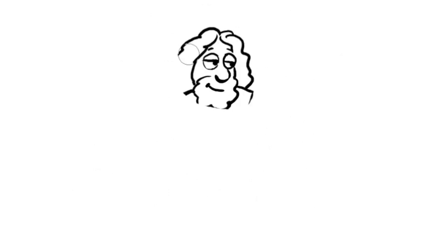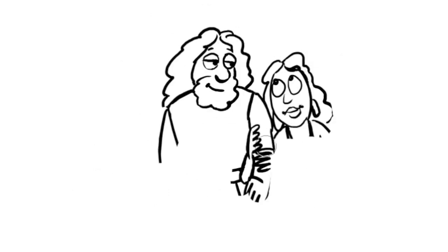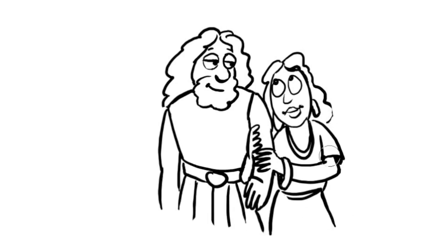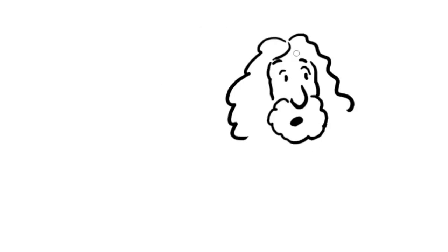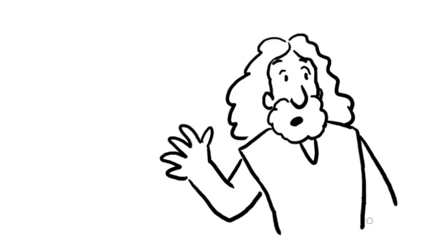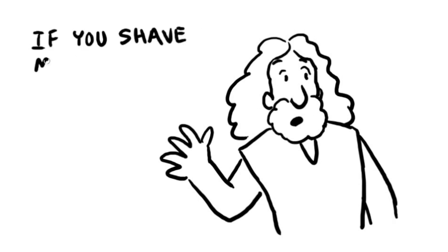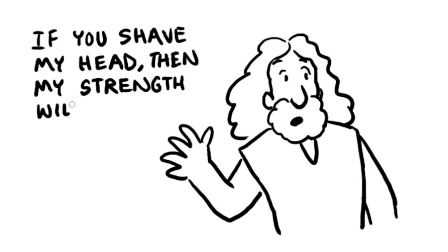How can you say you love me when you don't trust me with your secret? Delilah whined. She pestered him every day until he told her the truth. I've been dedicated to God from the time I was born, Samson told her. If you shave my head, then my strength will leave me.